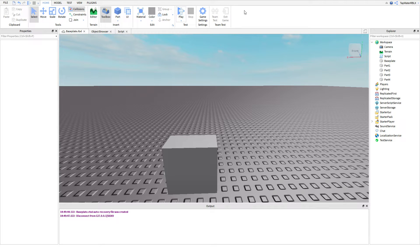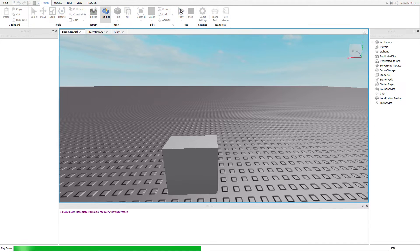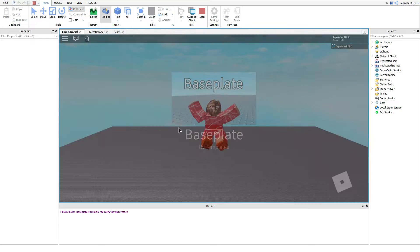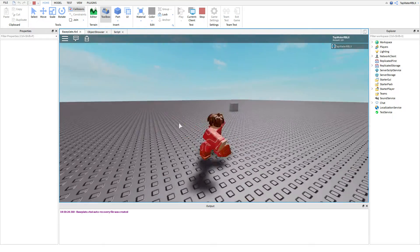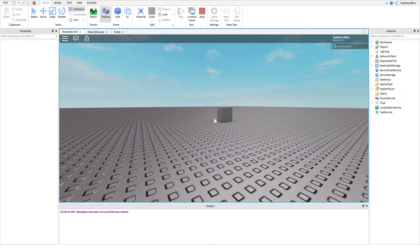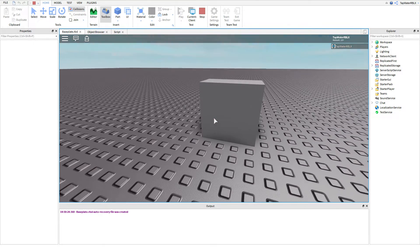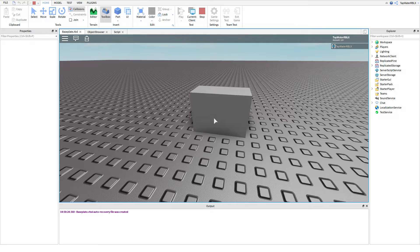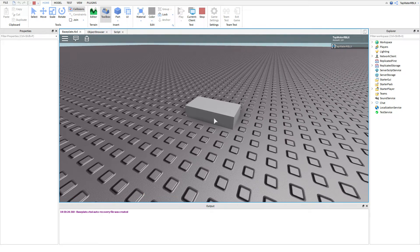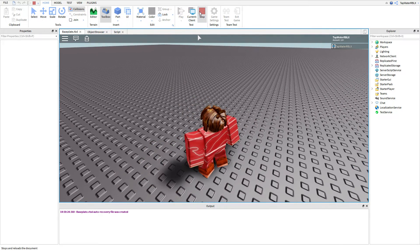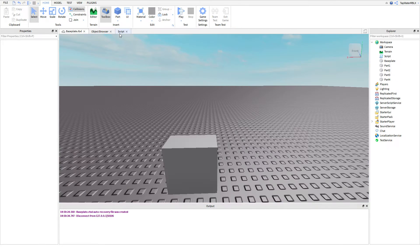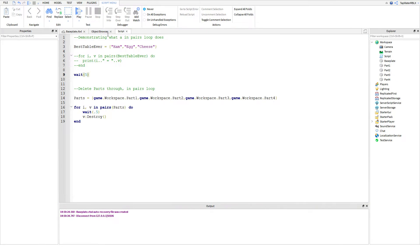Before I start, I'm going to show you guys what I'm going to do in this video. I'm going to make all these parts delete one by one through a loop. That's pretty cool looking, and it's a pretty easy way to do it.